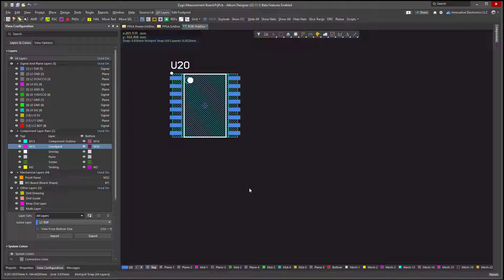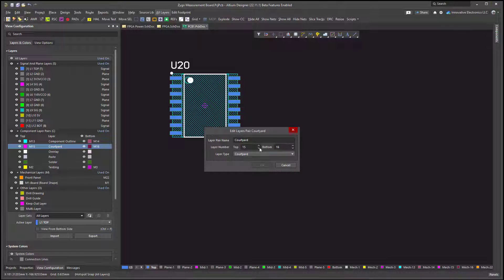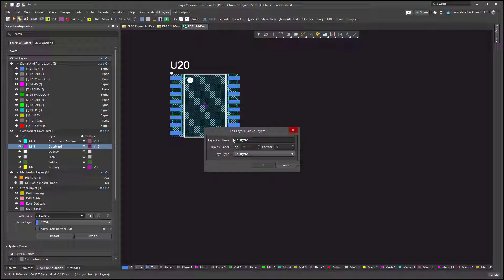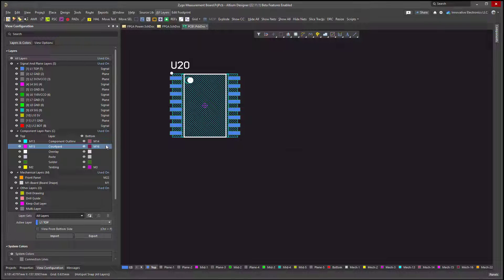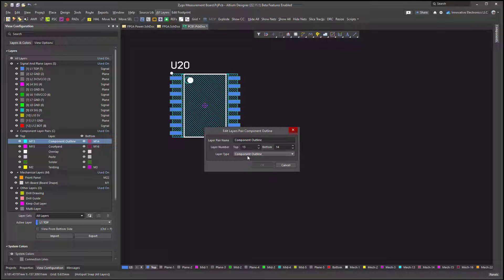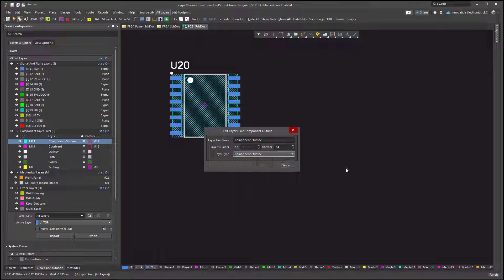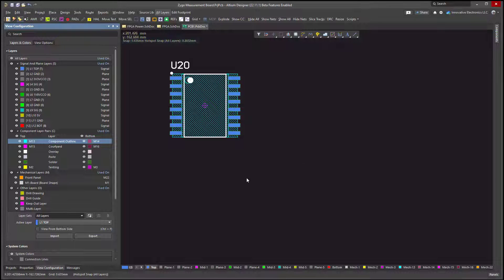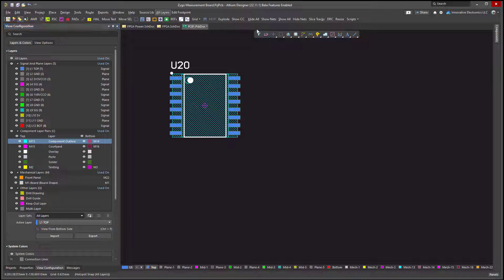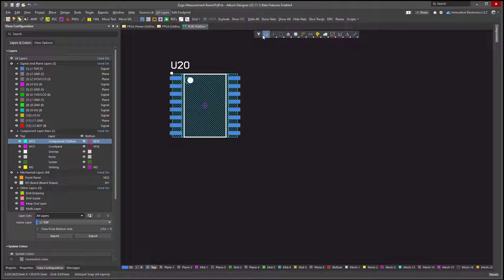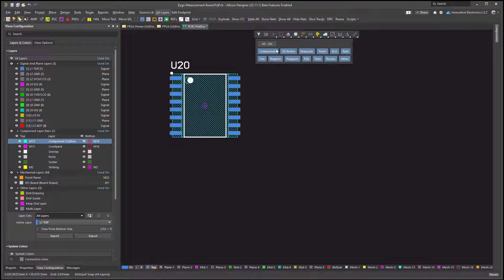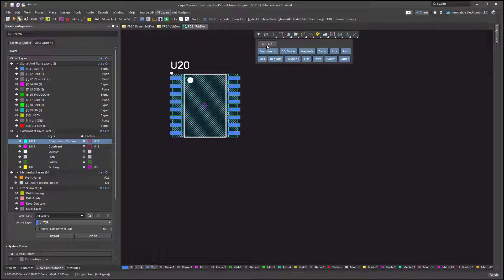Have you ever been working in Altium and you've got your component outlines and courtyards defined? You've got your layer type defined as courtyard, your component outline defined as component outline using the drop-down list. If you check your selection filter, you'll see that we've got components enabled. In fact, we've got everything enabled.